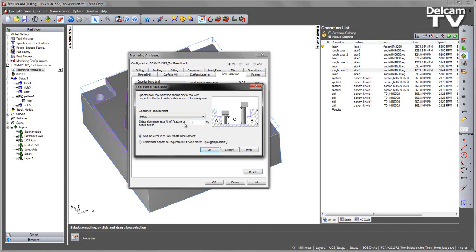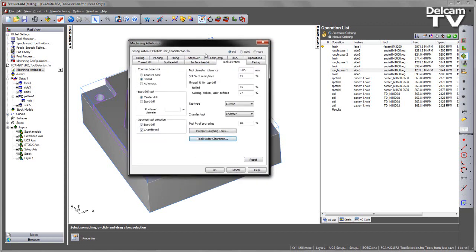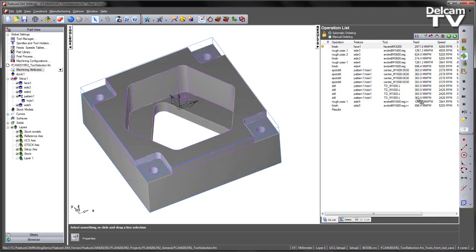We can also specify an extra allowance if we so wish. And notice as I say OK on that dialog box and just before I do to the next dialog box, we'll see the tool update for side 5 selecting the longer tool denoted by the plus plus.